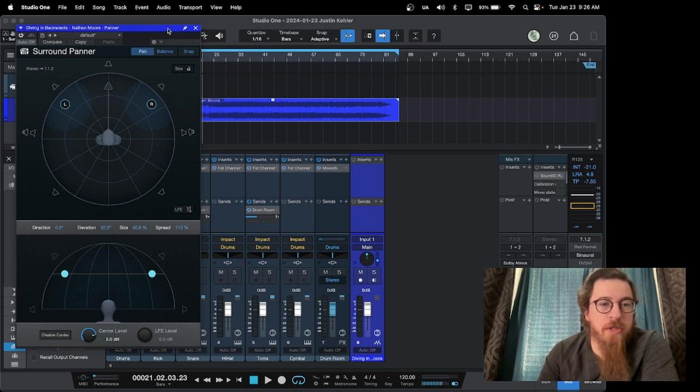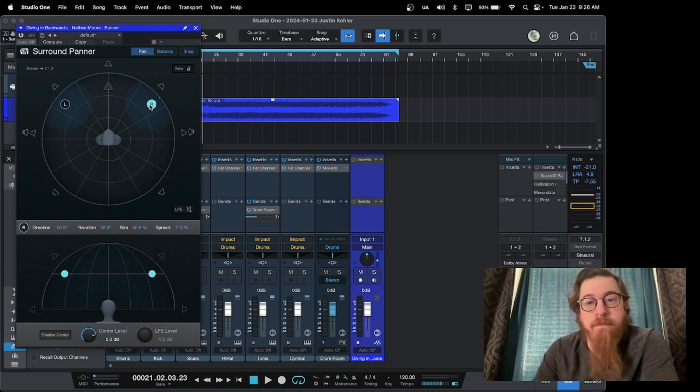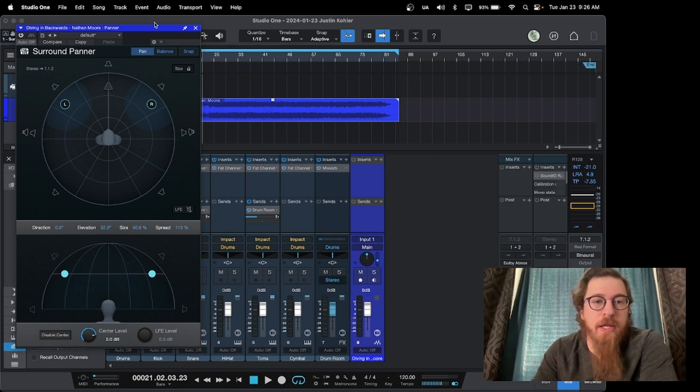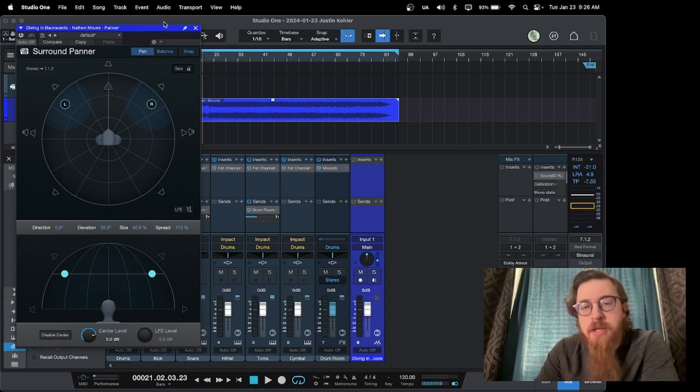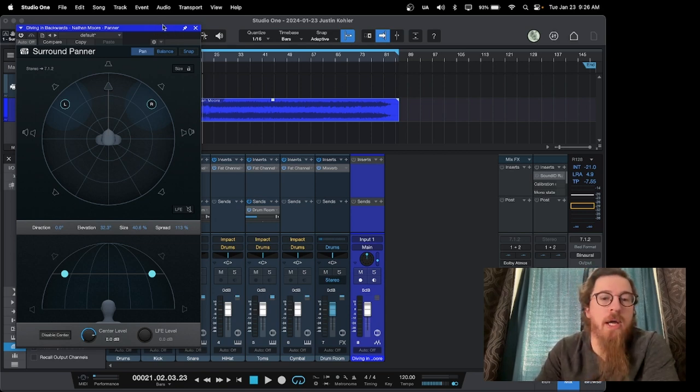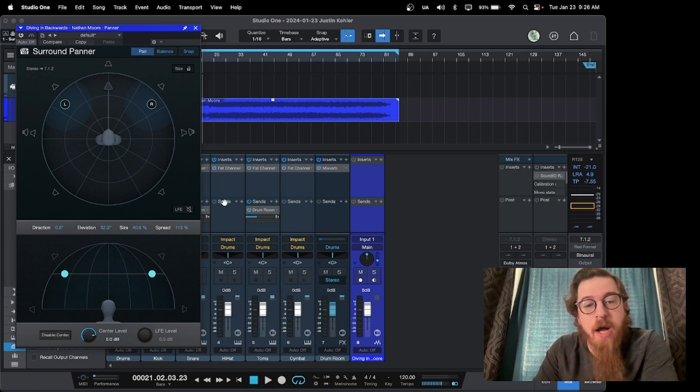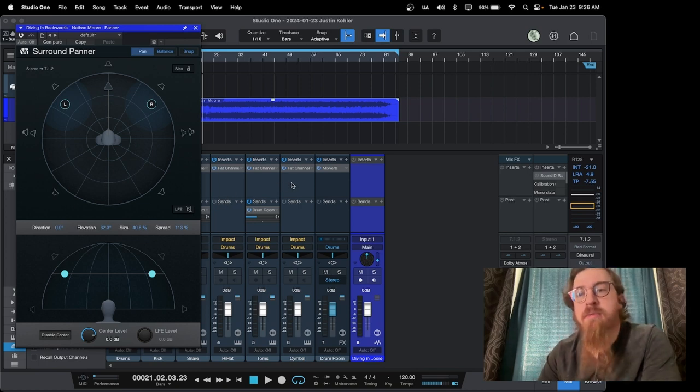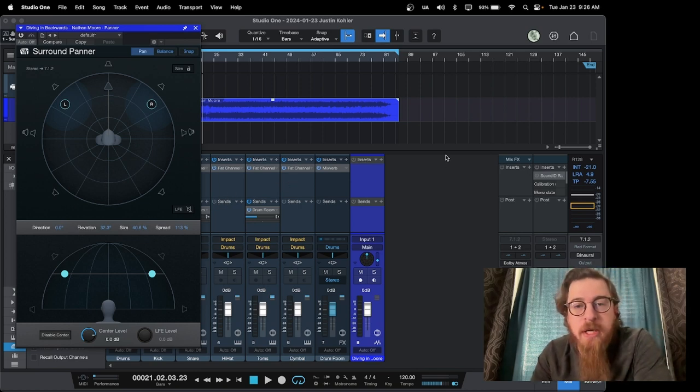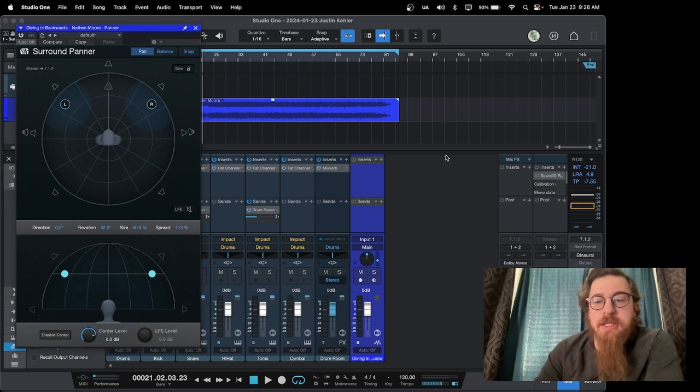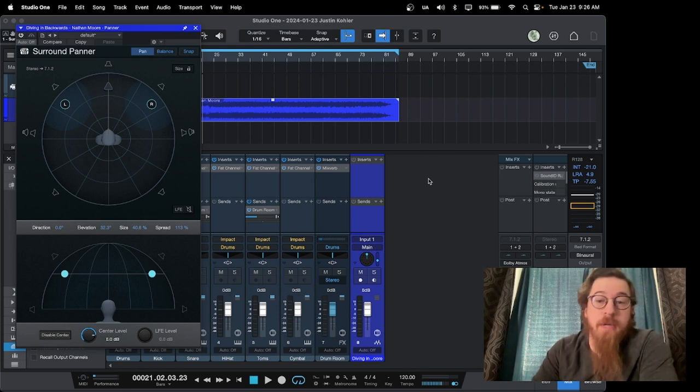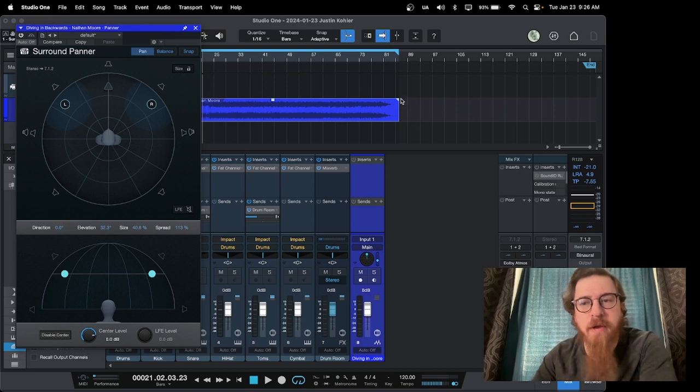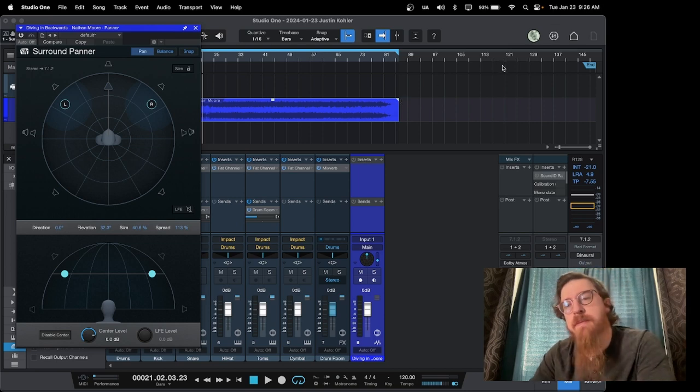But also just so you remember, this software is not very expensive. I think you can do the subscription for like 20 bucks a month, or you can buy it outright and still have these options. I think the buyout is like three, 400 bucks. Or if you have a version you're updating, you can update, I think like 150, you can update from any version.